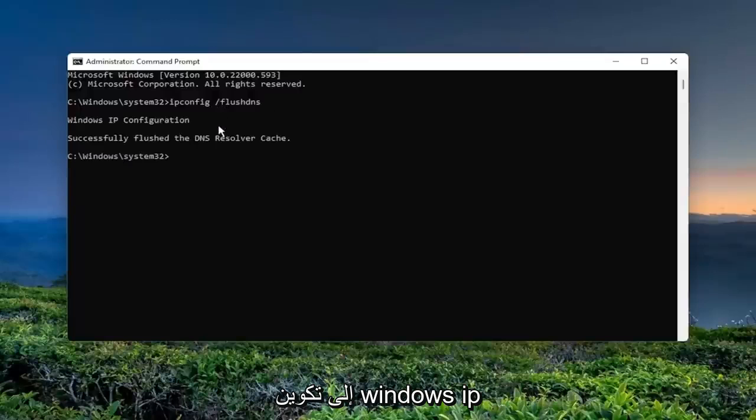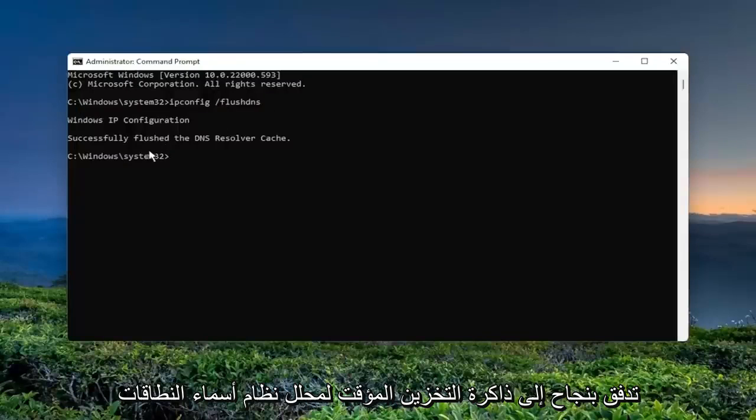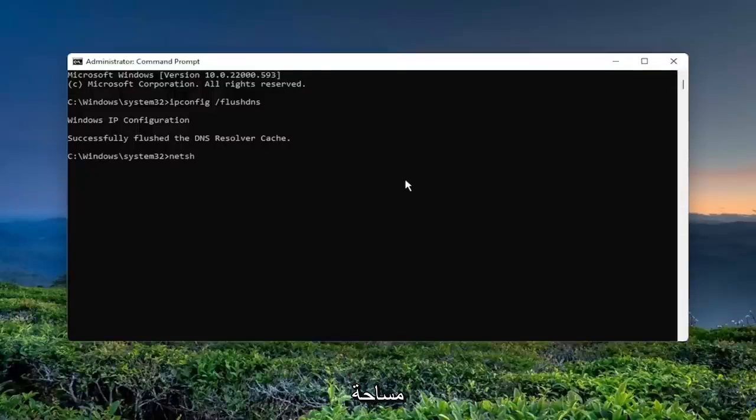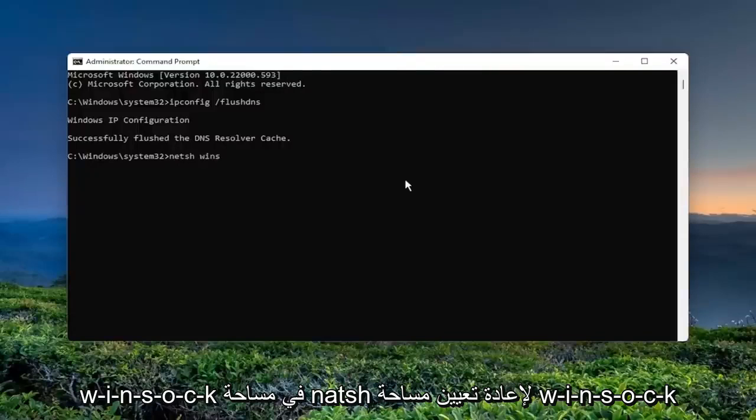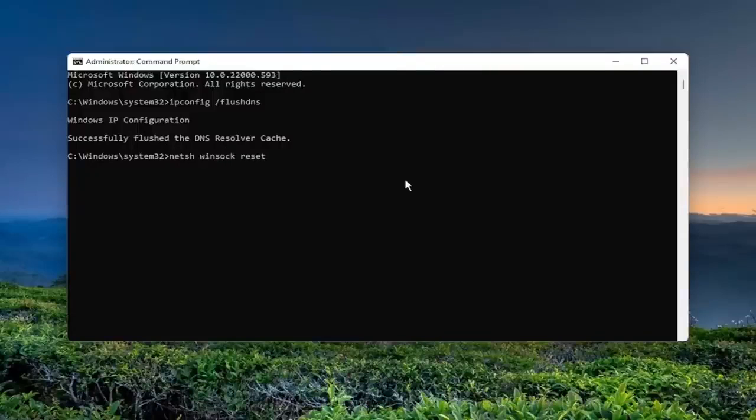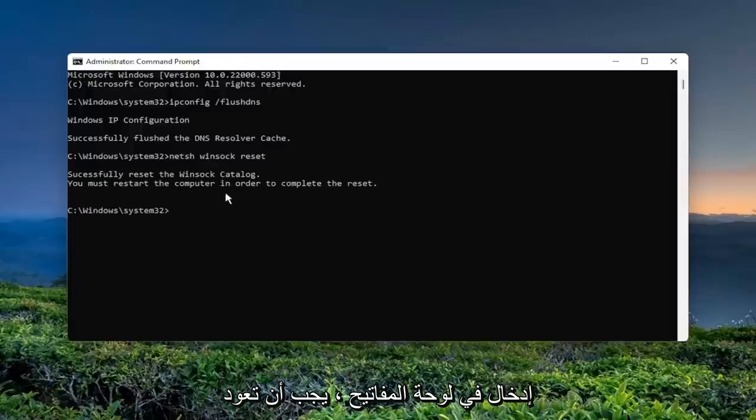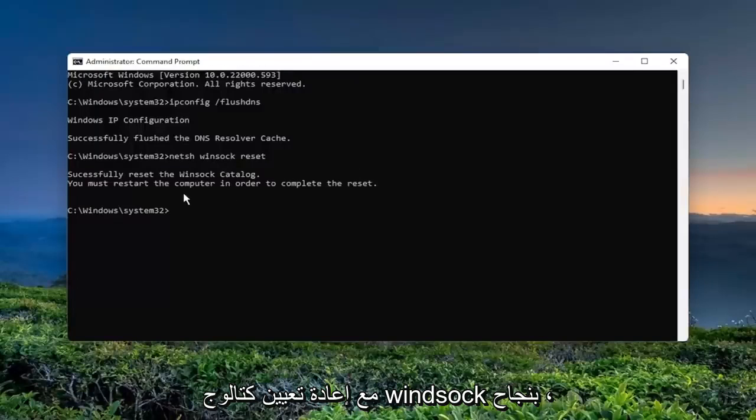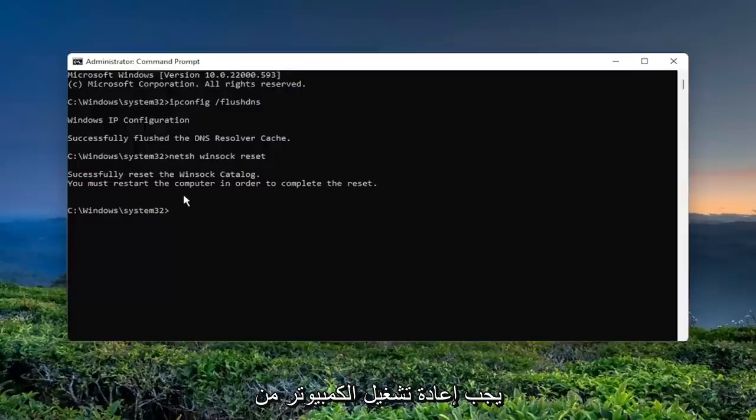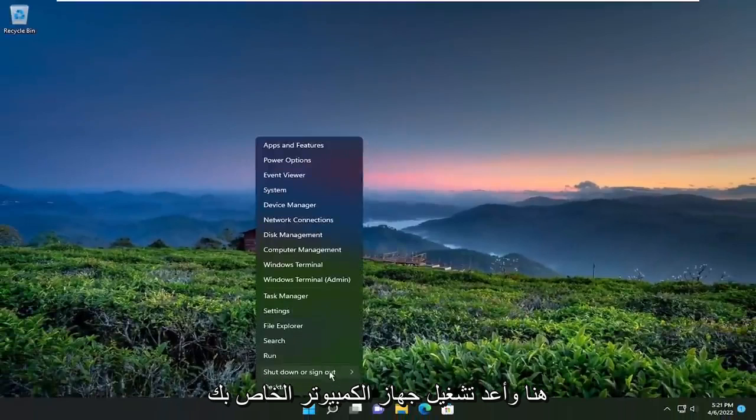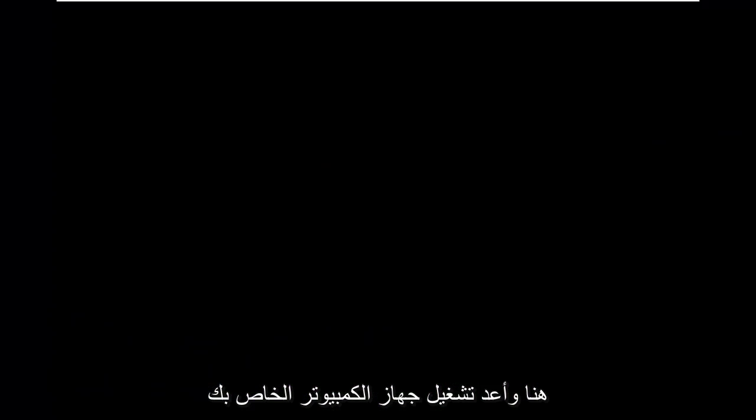Should come back with Windows IP configuration successfully flush the DNS resolver cache. Now you also want to type in netsh space winsock W-I-N-S-O-C-K space reset exactly how you see it on my screen. Hit Enter on your keyboard. Should come back with successfully reset the Winsock catalog. You must restart the computer in order to complete the reset. Close out of here and restart your computer.